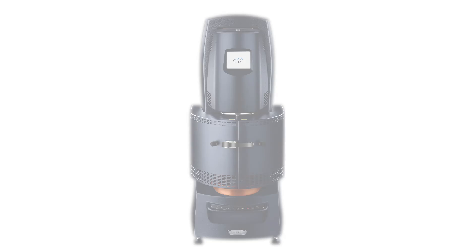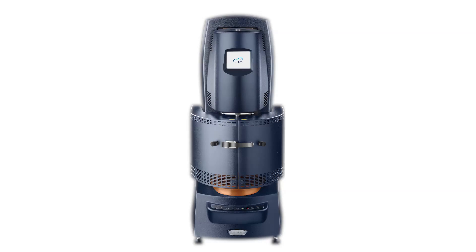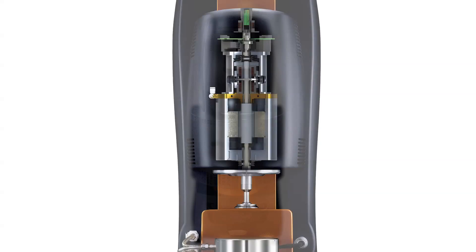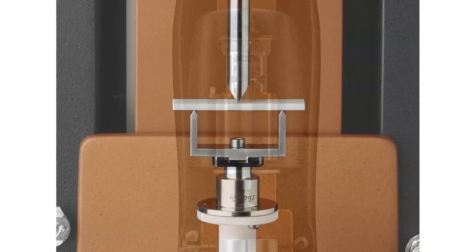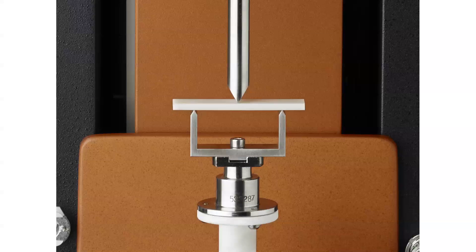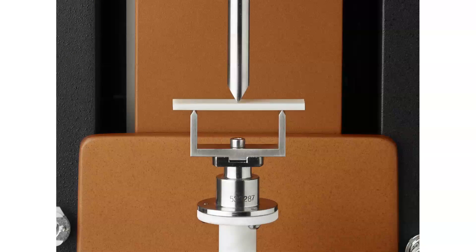Using the force rebalance transducer, the DHR is a rotational rheometer capable of performing dynamic mechanical analysis. The three-point bending clamp can be used to study viscoelastic properties of a solid rectangular sample in the horizontal position.